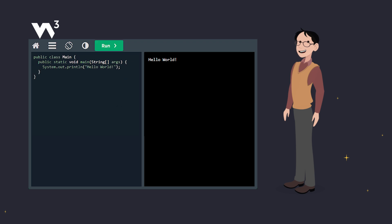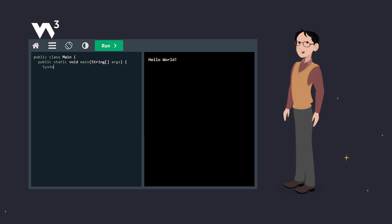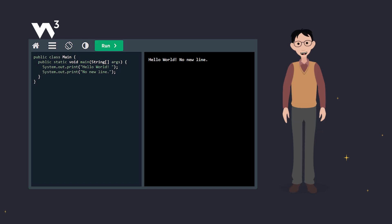Now Java also gives us the print method, but the difference is that print won't start a new line. Let's see it in action. Notice how everything prints on the same line? I even added a space after hello world, so it doesn't all squish together.